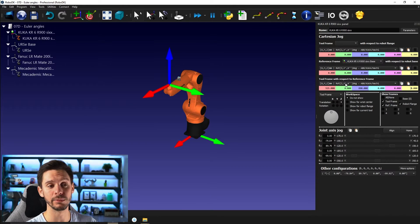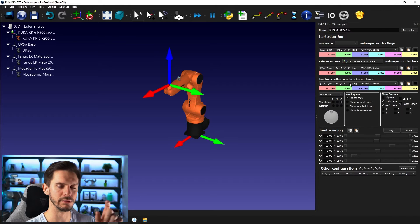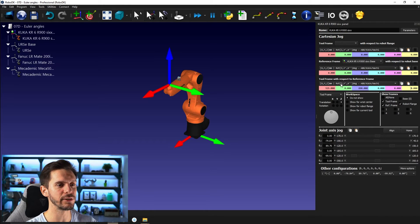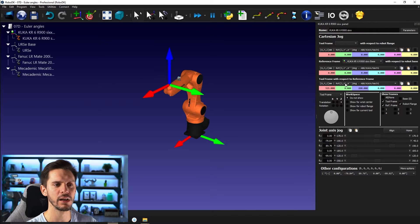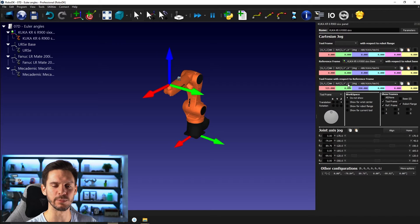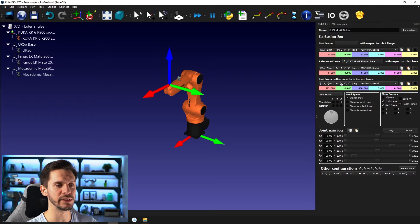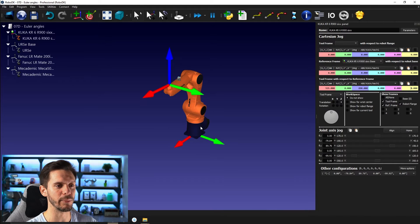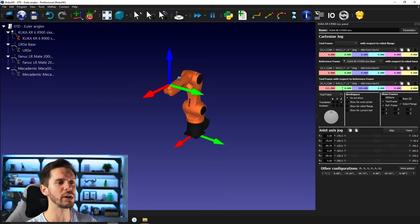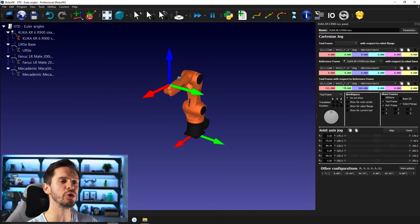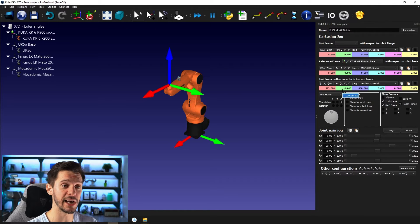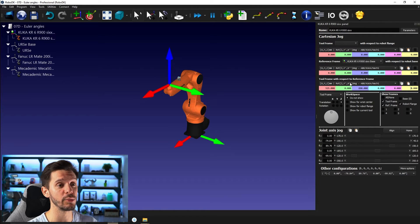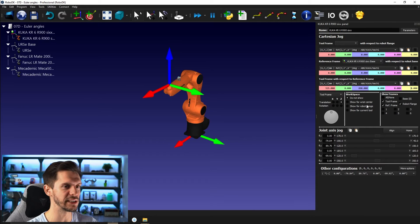There's a little thing that you need to notice here. There are some primes or apostrophes here after the Y and X values. So we have Z, we call that prime. So Z, Y prime and X prime prime. Those means that we are rotating around the original Z axis of the base. Then after that Z rotation is applied, we'll be rotating around the newly created Y axis. And then once this rotation is applied, we'll be rotating around the newly created X axis.